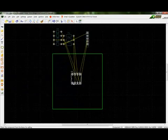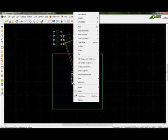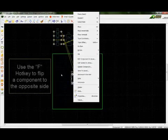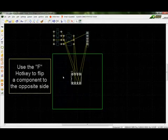To place a component on the opposing side of the board, one may right click on a component and choose Flip. The hotkey for this is the F key on the keyboard.